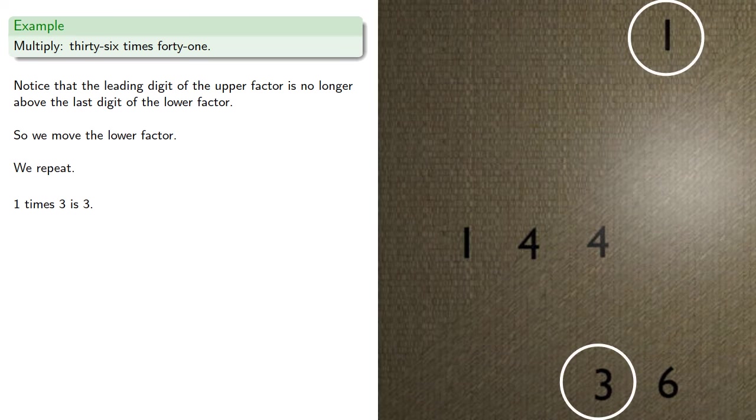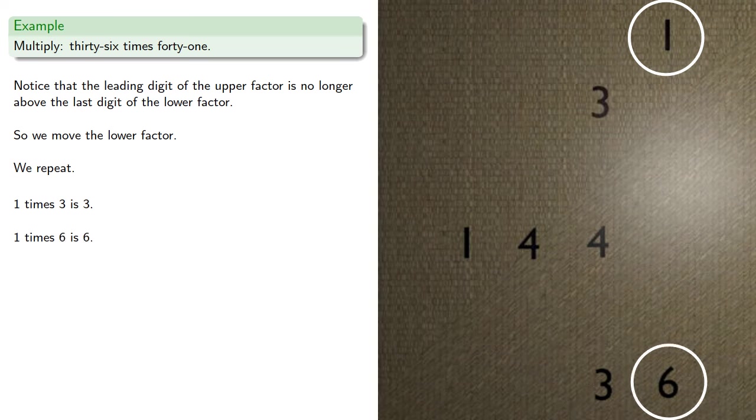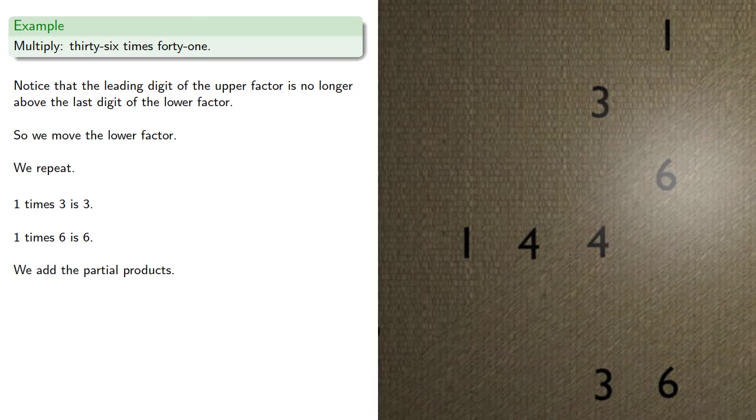1 times 3 is 3, 1 times 6 is 6. We add the partial products, and that gives us our product.